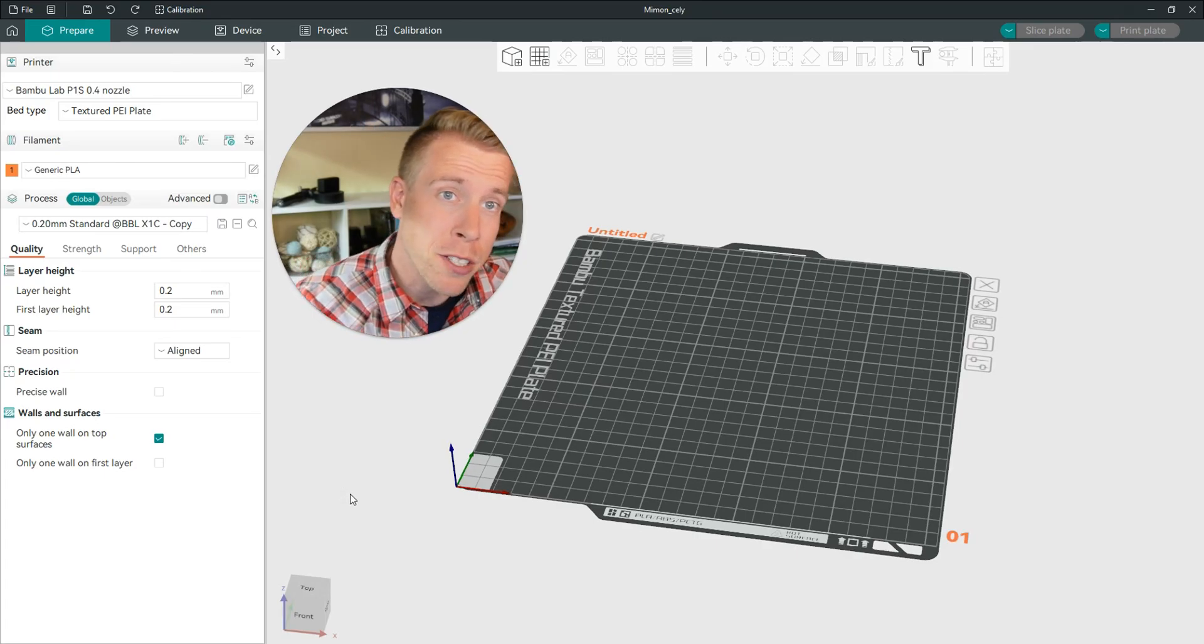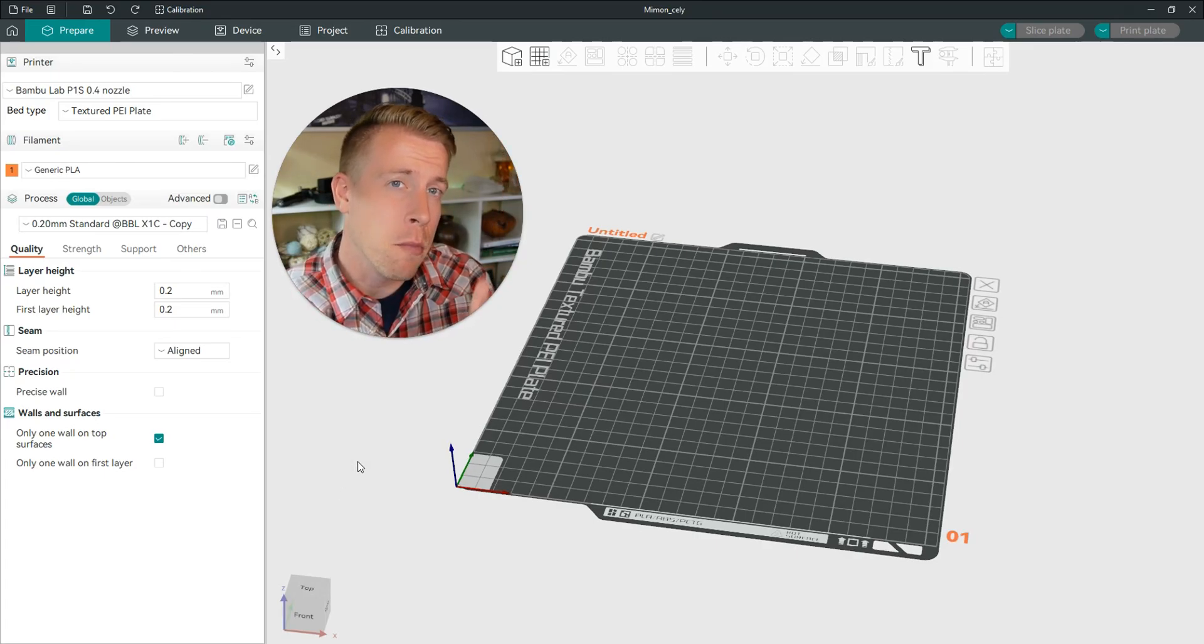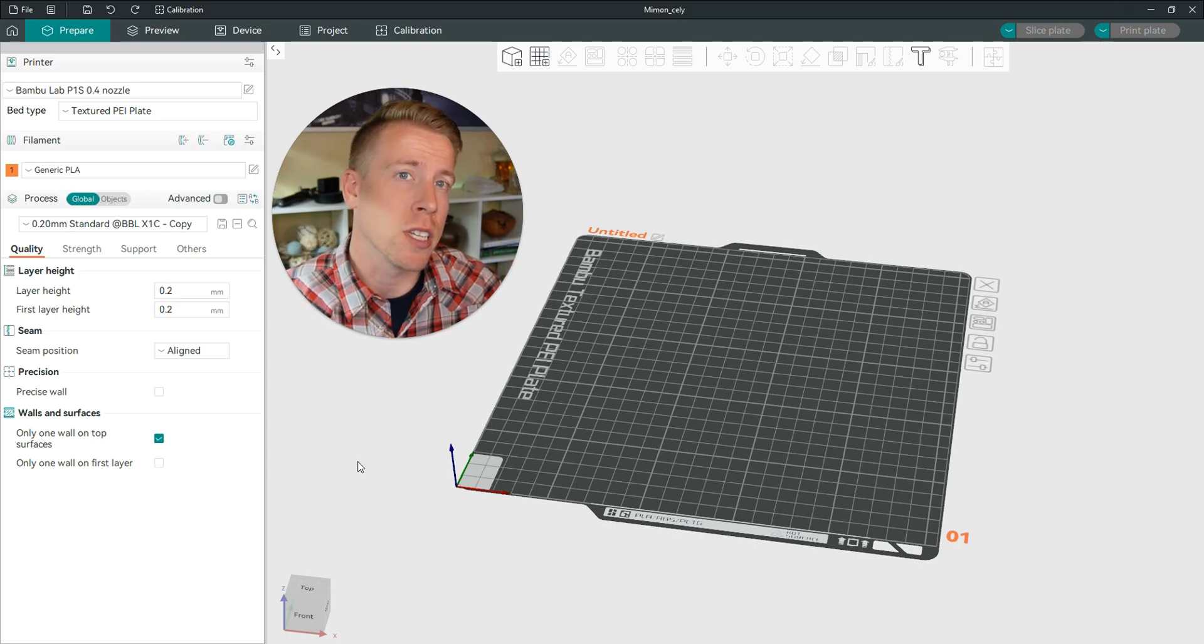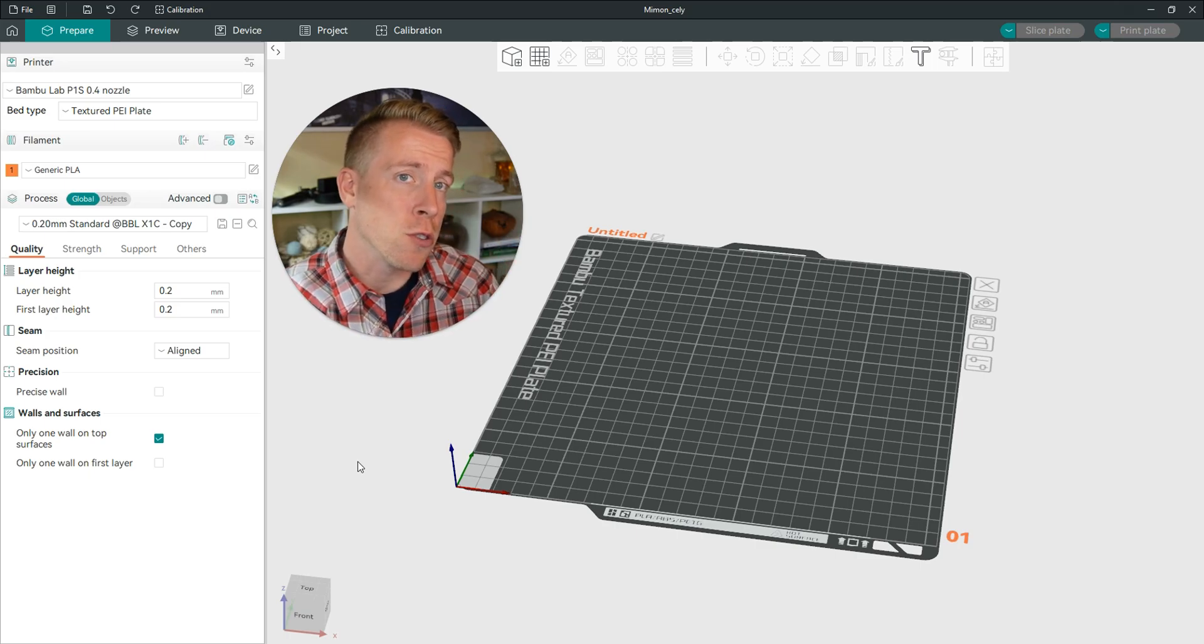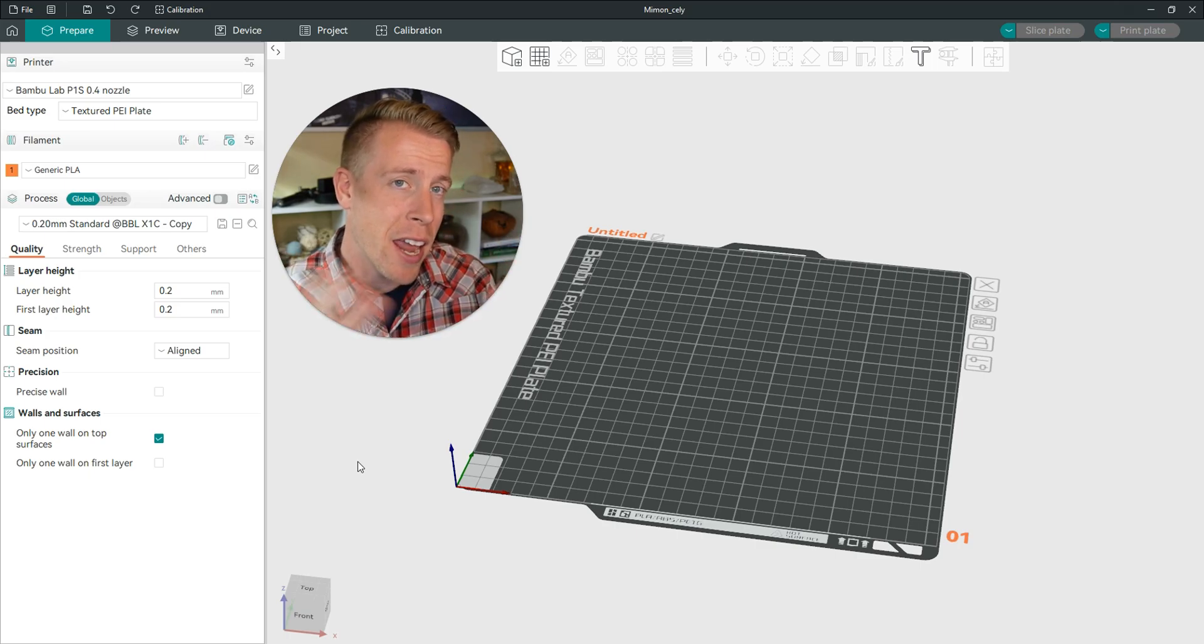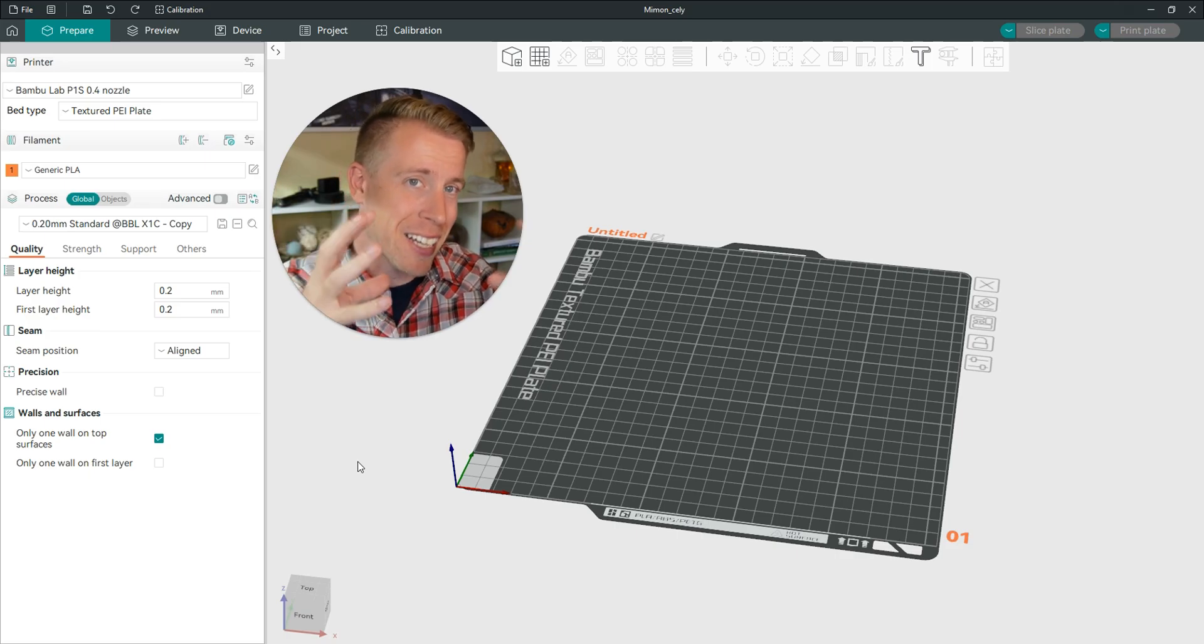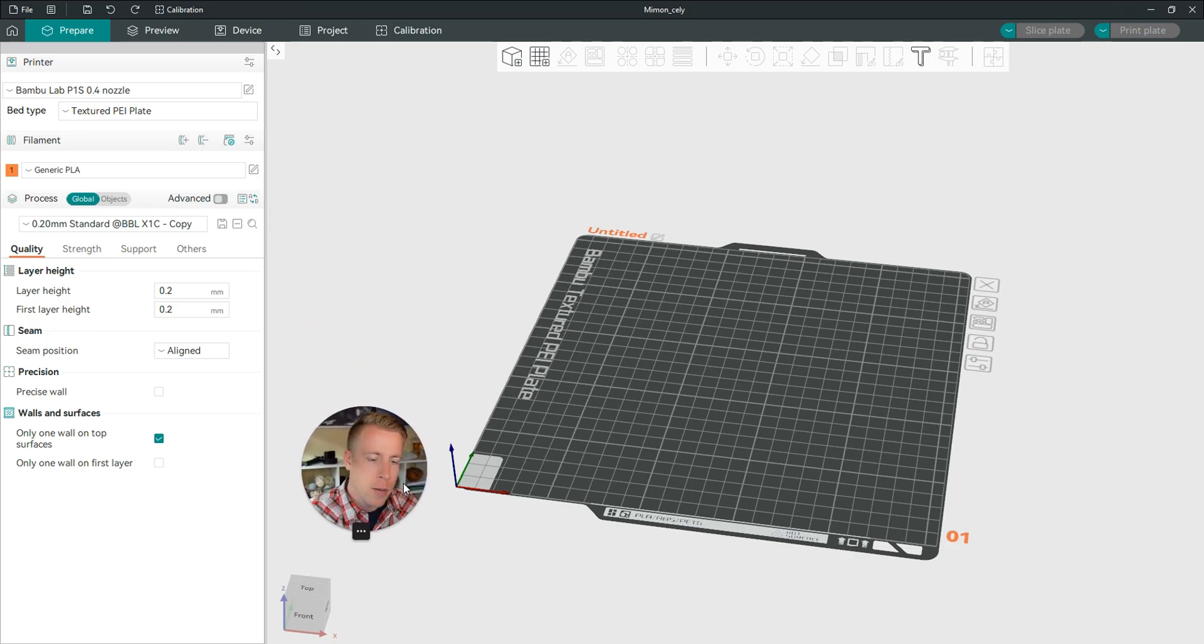Hey there guys, 3D Print Dude here. In today's video, I'm going to show you how to cut your model into multiple parts in Orca Slicer. And also, you can add connectors to the parts so that they can click together or you can glue them together.